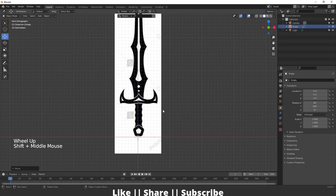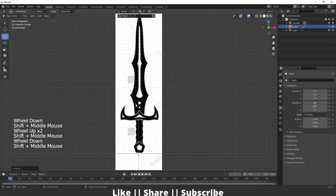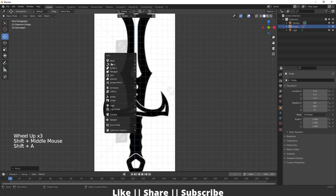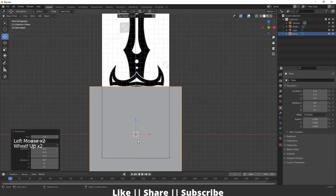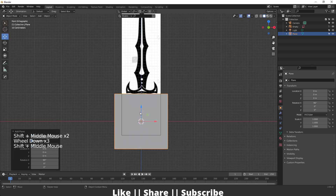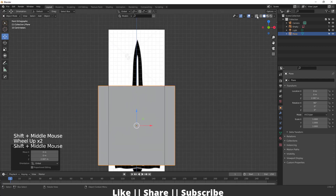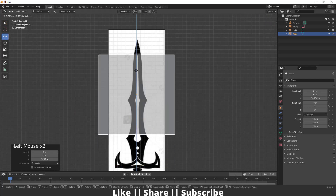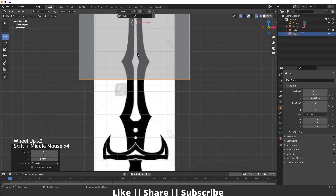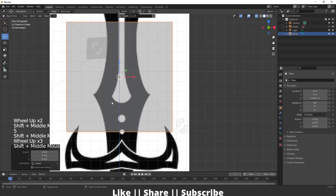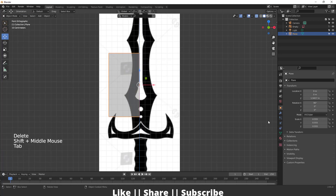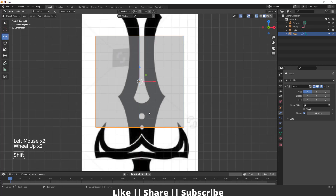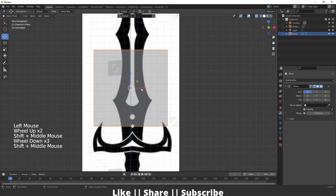So we can see our model only without the reference image. First of all we'll create the upper part. For creating this upper part I will add one plane, change align as view so it will automatically face towards me. I'll enable my X-ray view so we can easily see through the plane. Then I'll add one edge loop in between, delete the right-hand part, and add a Mirror modifier - make sure to enable clipping.